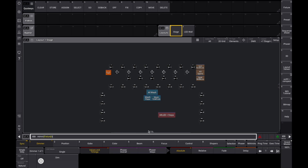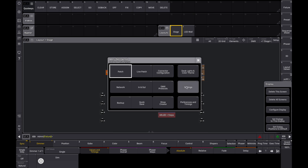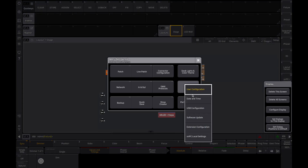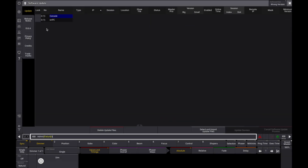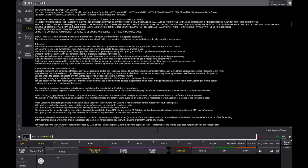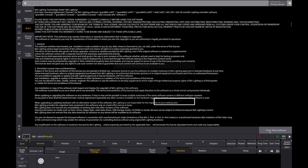First, you need to make sure the NDI stream is active on the network. If you don't see any NDI sources available, make sure that the third-party software agreement is activated and that the NDI stream is properly configured. The EULA agreement you can find under Settings, Software Update, and the EULA tab. Make sure the third-party box is checked, or you won't see the NDI stream.